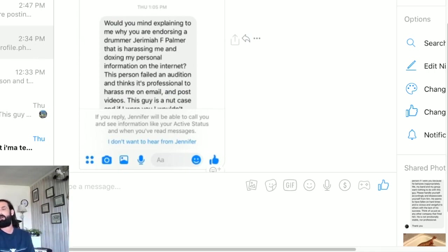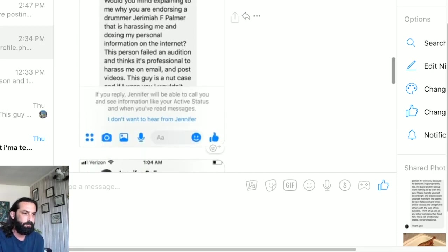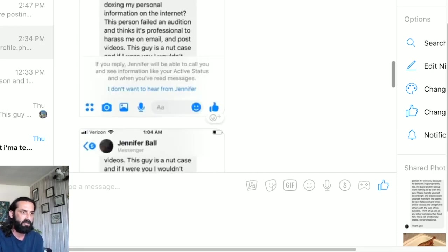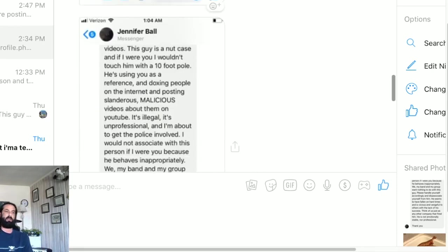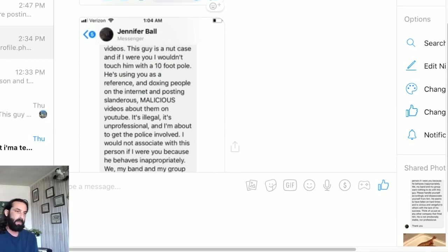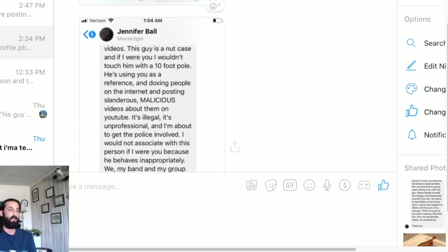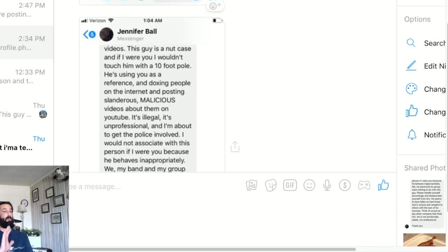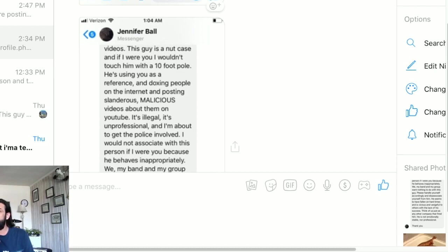Going down through that, a lot of it's just cut and pasted from the email, or not the email but the posting on Yelp. But this one continues with things like 'this guy is a nutcase I wouldn't touch him with a 10-foot pole.' He's using you as a reference, doxing people on the internet, posting slanderous malicious videos on YouTube about them. Okay we went over that. I'm just laying the facts out there. It's illegal? No it's not. Point out one thing that I've done that's illegal.